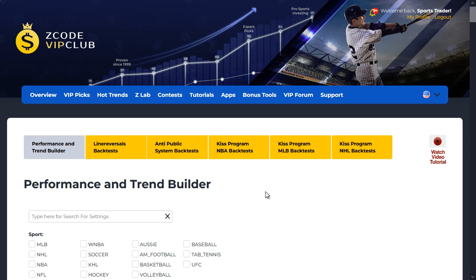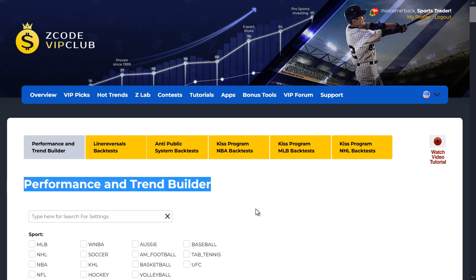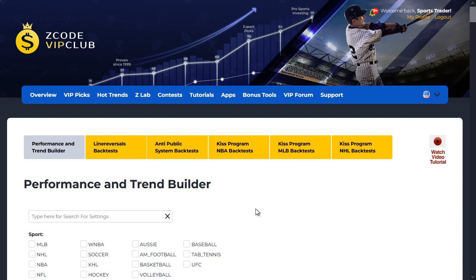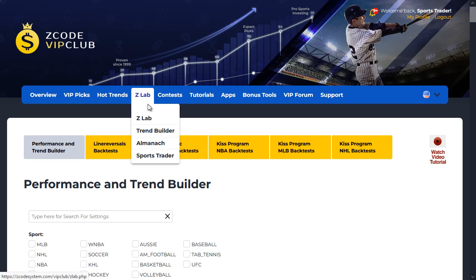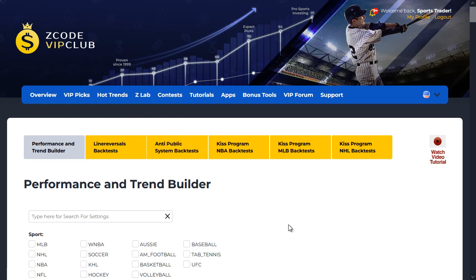Hey guys, Alex here from Zcode Tech, and today I'd like to talk to you about one of the latest developments that our ZLab team has been working on, mainly the new upgrades to our backtesting tools, specifically the Performance and Trend Builder. For those of you who don't know, the Trend Builder is one of the advanced tools offered within the ZLab section of the VIP club, and you get full access to it if you are a VIP member. If you haven't joined Zcode yet, this would be a great time to do so.